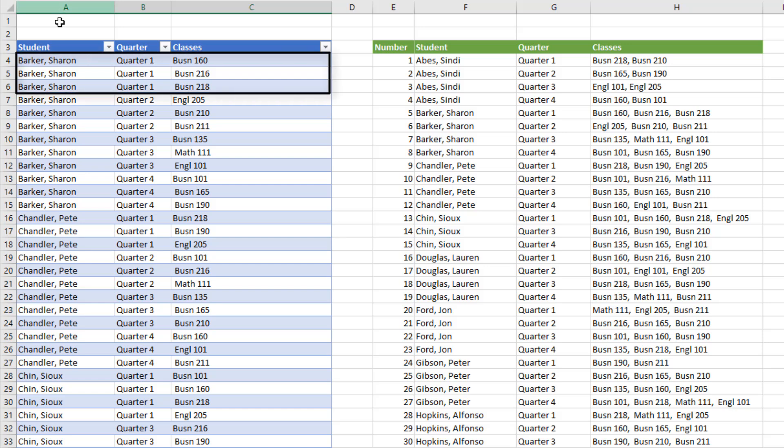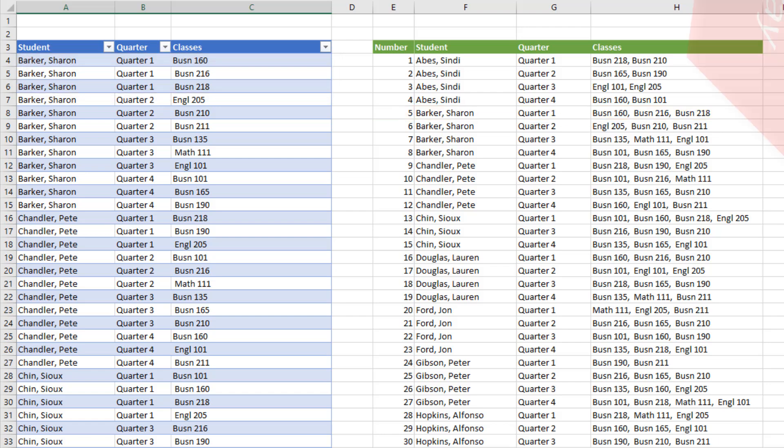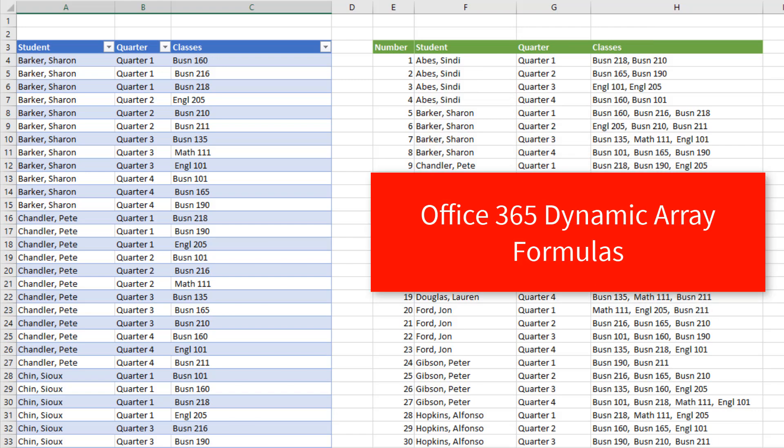Our goal is to take the data for student, quarter, and class. And for each student in each quarter, we need to list the classes horizontally. And we want to do it with dynamic array formulas.